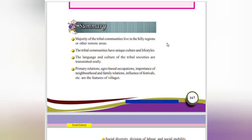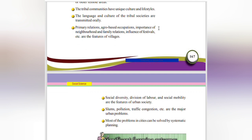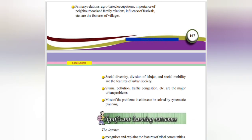The majority of tribal communities live in hilly and remote areas. Tribal communities have their unique culture and lifestyle, different from others. The language and culture of tribal society are transmitted orally. Primary relations, agro-based occupations, and importance of neighborhood and family are features of rural society. Social diversity, division of labor, social mobility are features of urban society. Slum problems, pollution, and traffic congestion are the major urban problems — most of which can be solved by systematic planning.